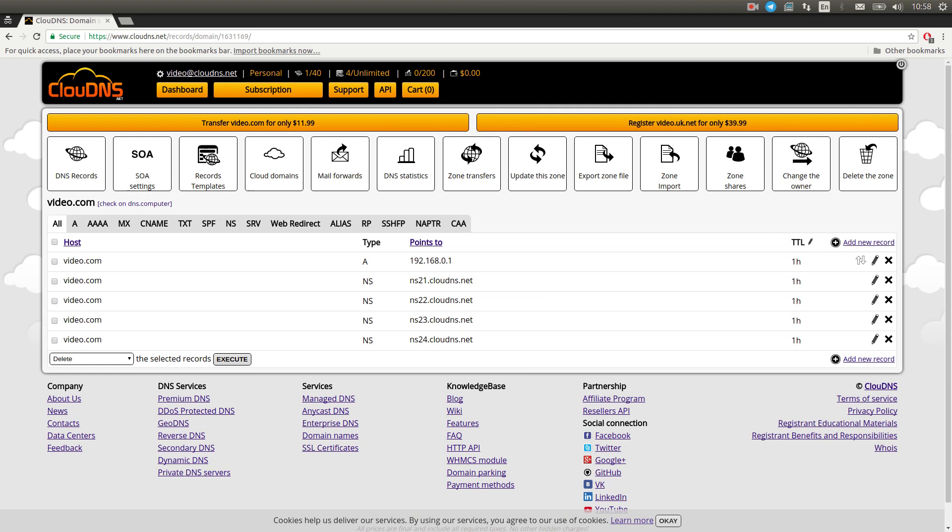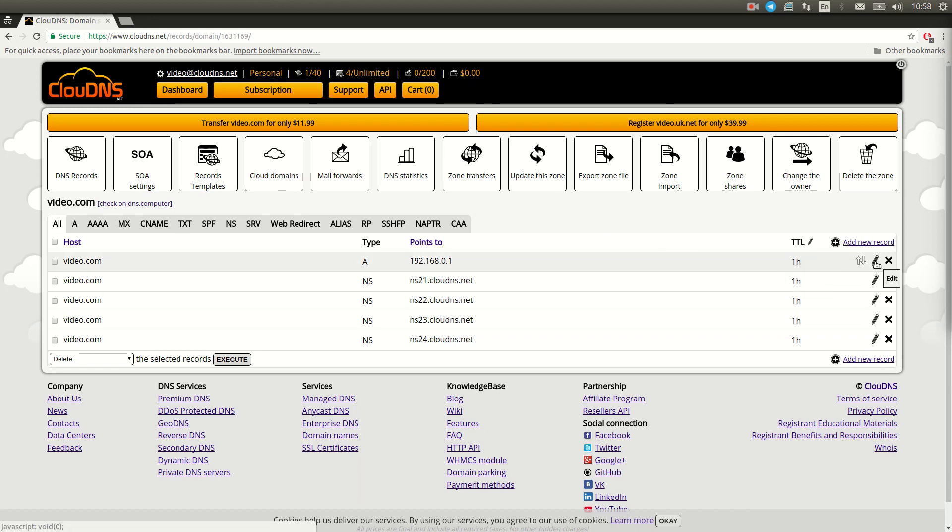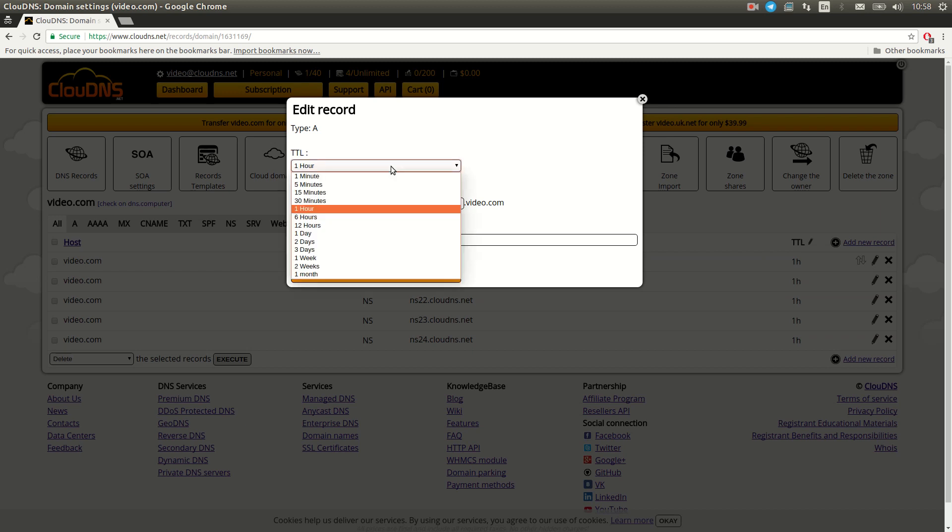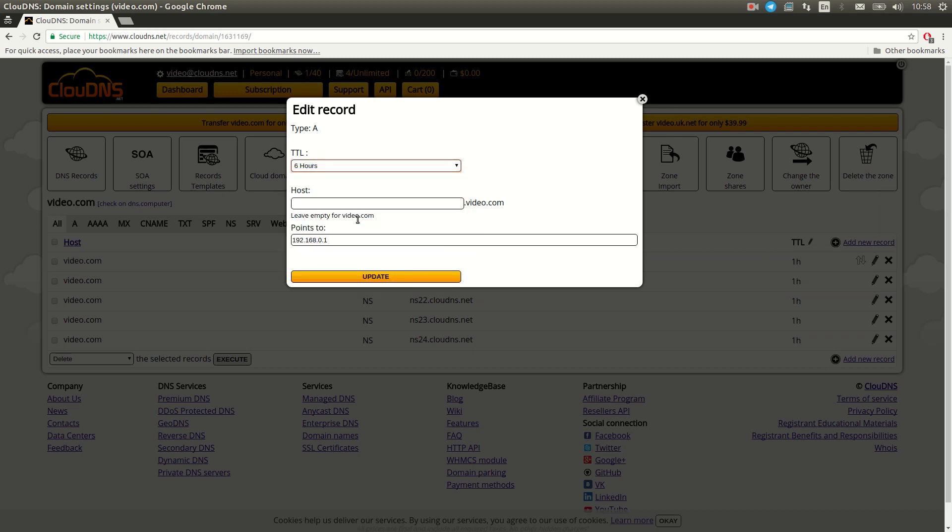If you would like to modify the TTL of a record which already exists, you can do it when you open the edit record menu by clicking on the pen icon. Click on TTL drop-down menu and choose the TTL for your record.